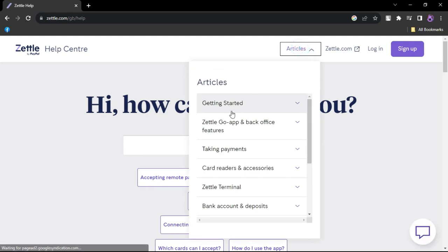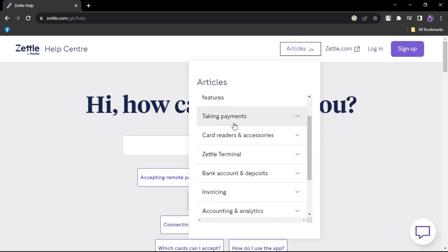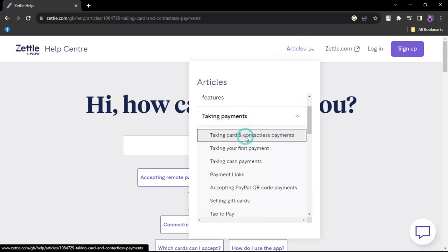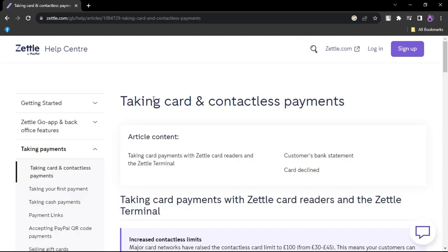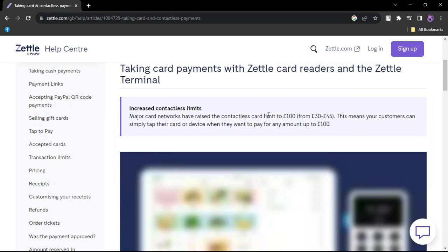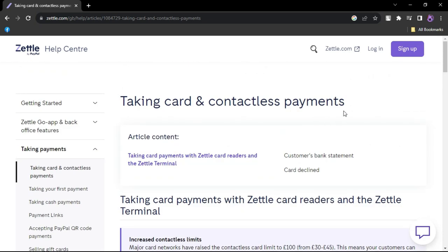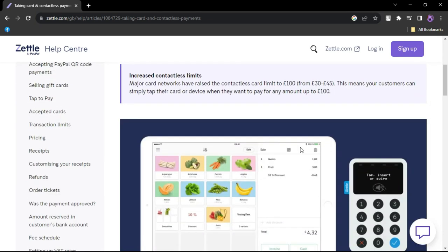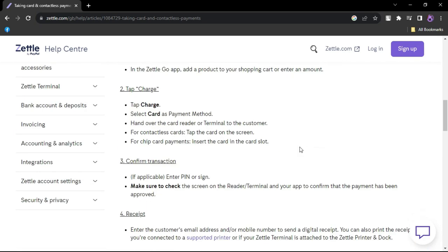Invoices - create, send, and track invoices for services. Sales reports - access detailed sales reports for insights into your business. Is Zettle right for you or your business? Zettle is an excellent choice for small businesses looking for a cost-effective POS solution.